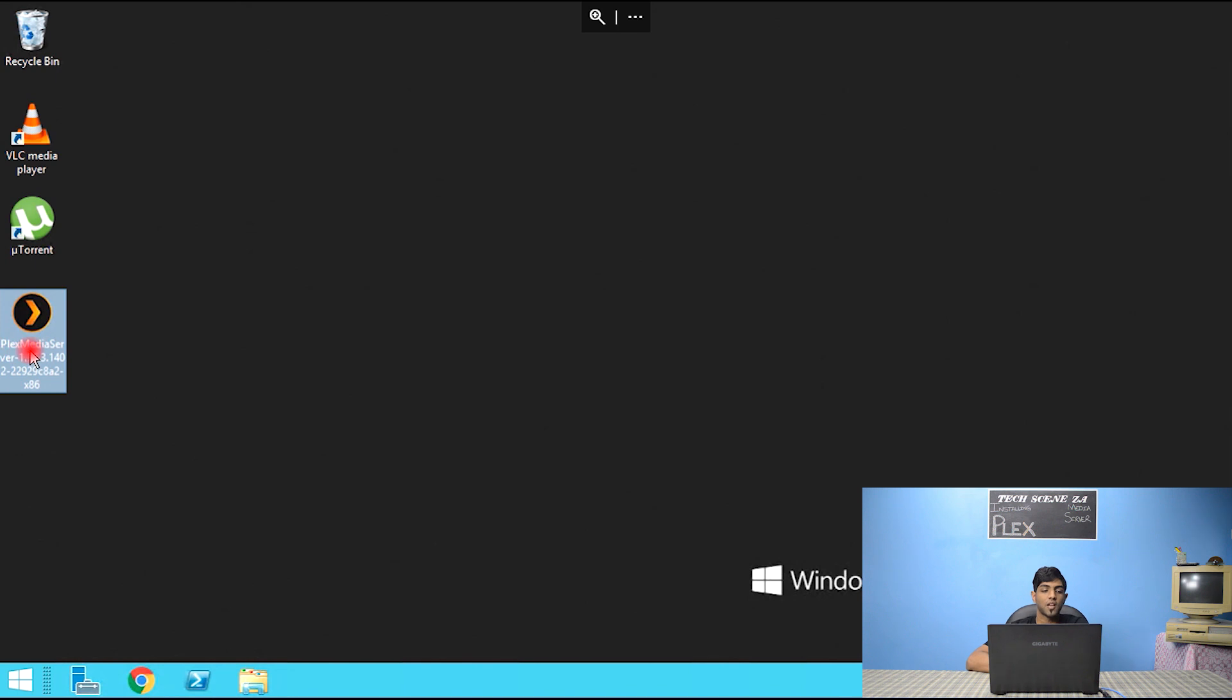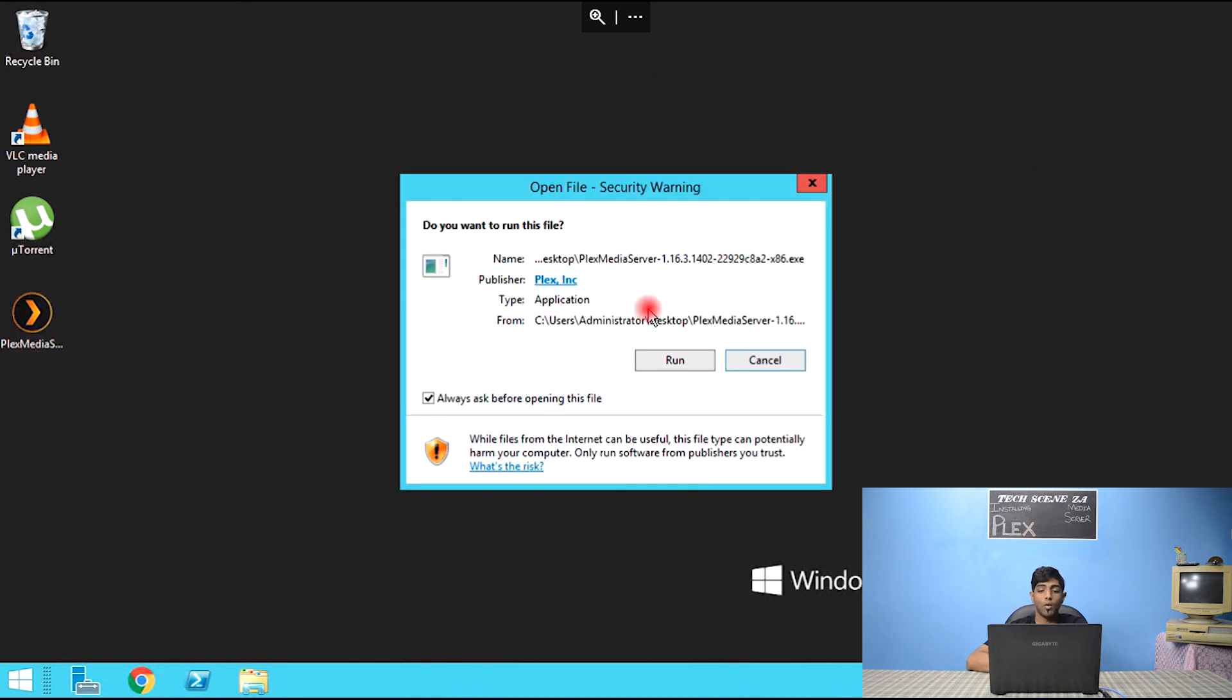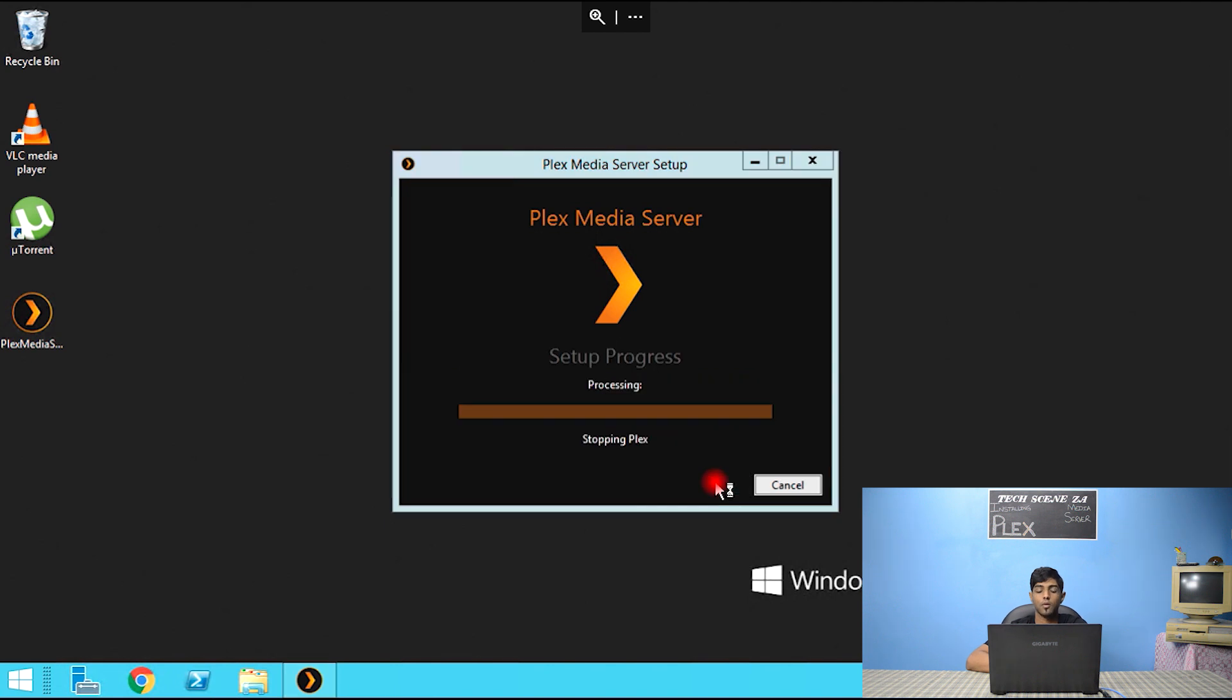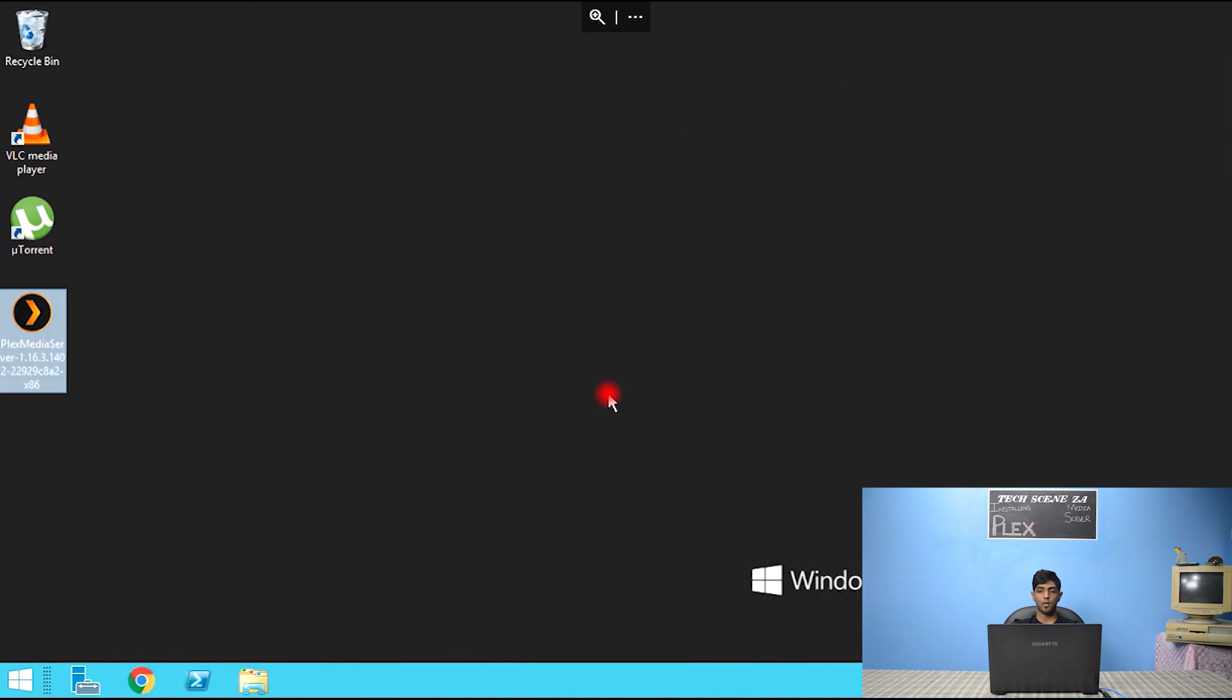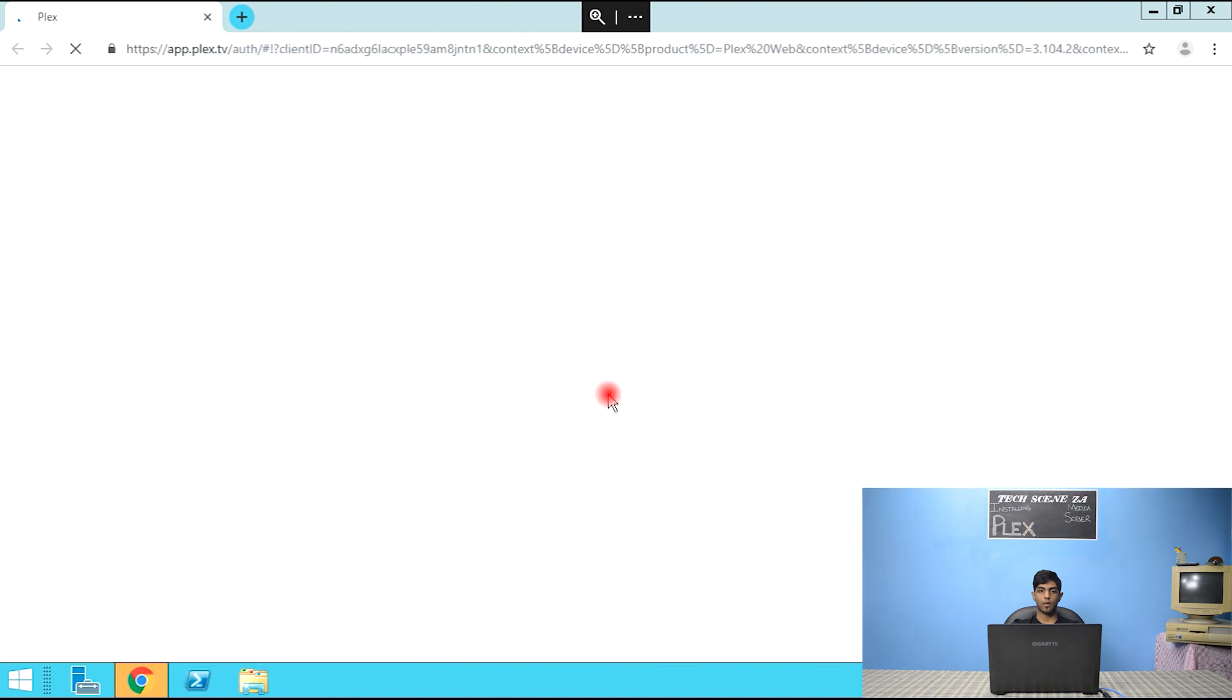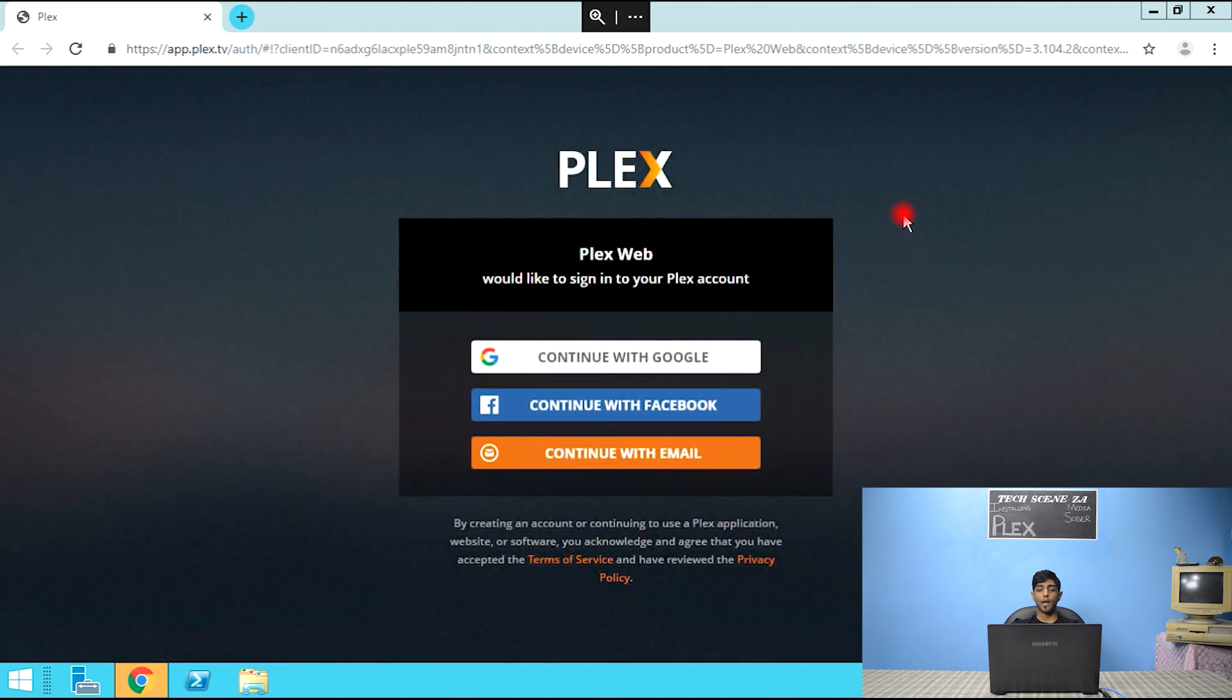Now that we have Plex Media Server downloaded, we're going to run the installation. Click install. And that was a quick setup. Click launch.